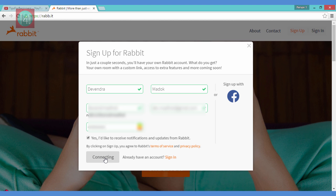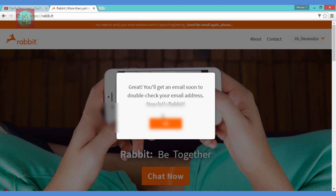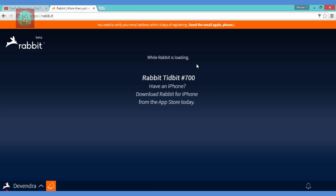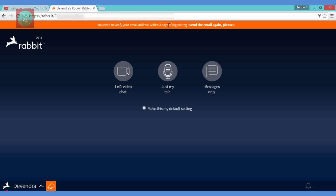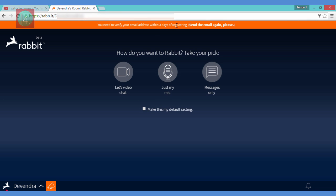When you click on sign up, you can sign up with your Facebook account or with your email ID. When you sign up, you get the URL of your user and you have to confirm within three days. Then you get three options: mic, chat, and message only.